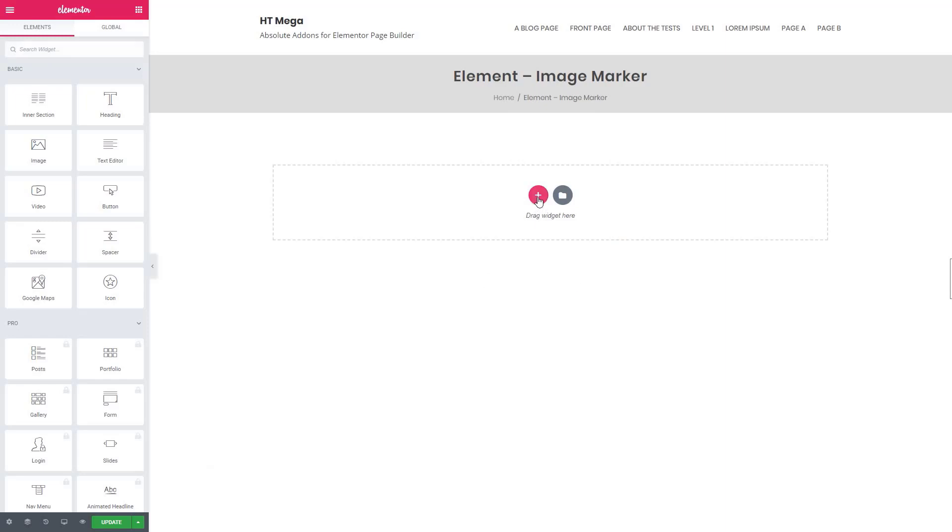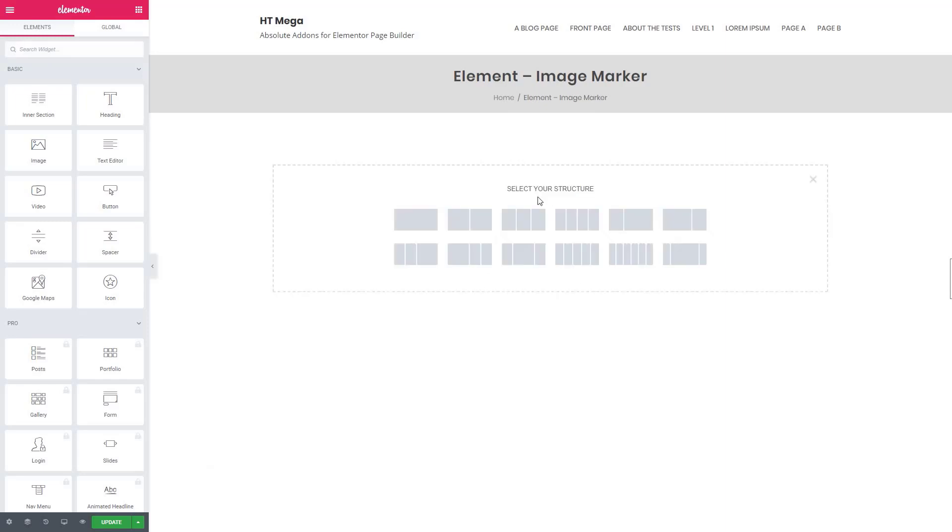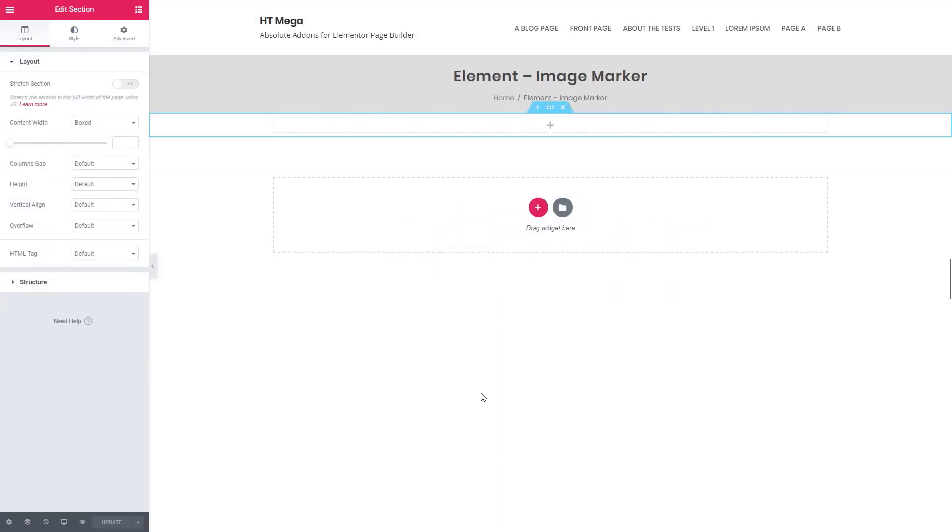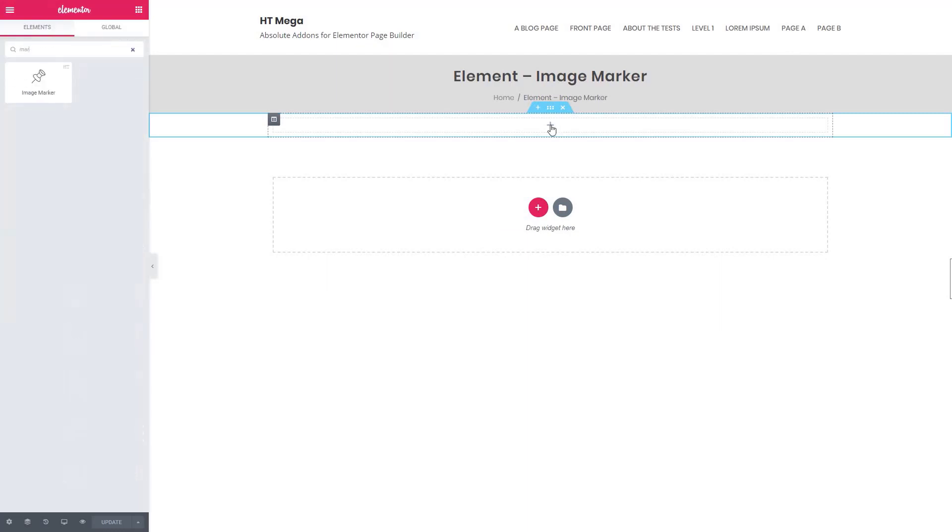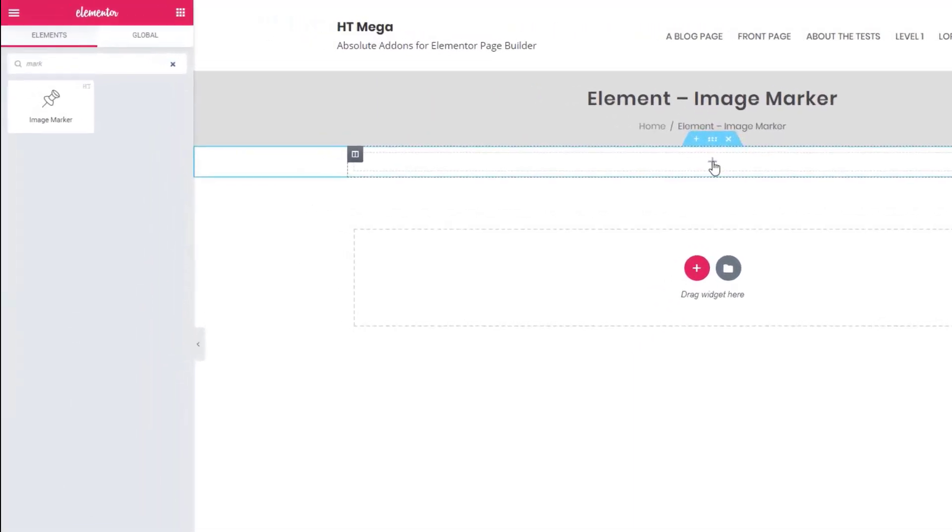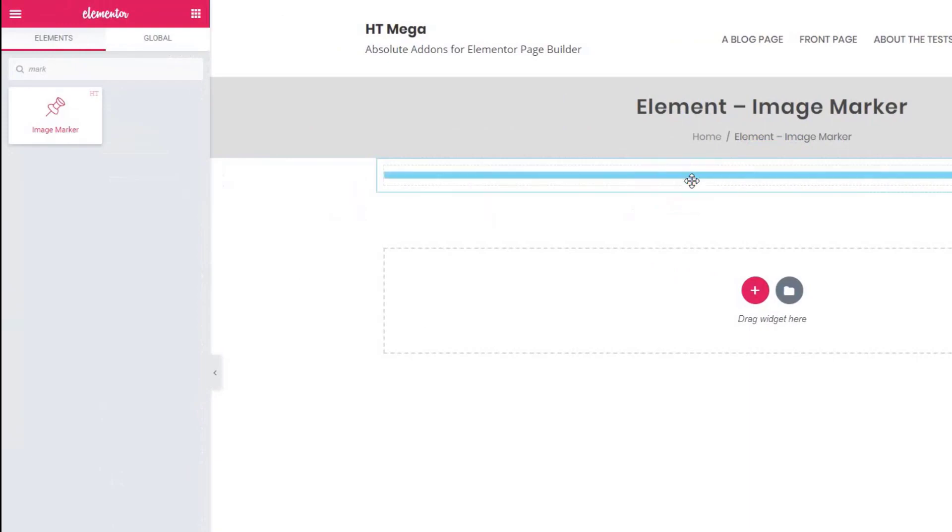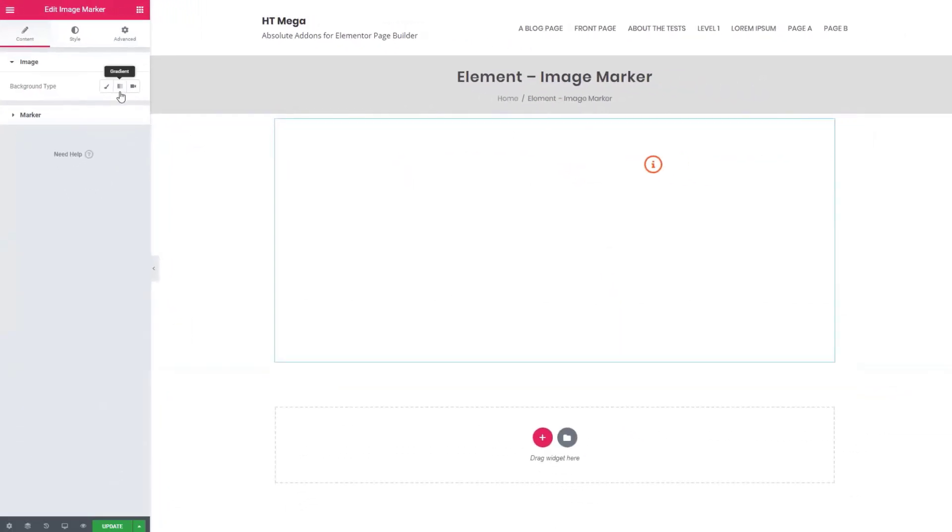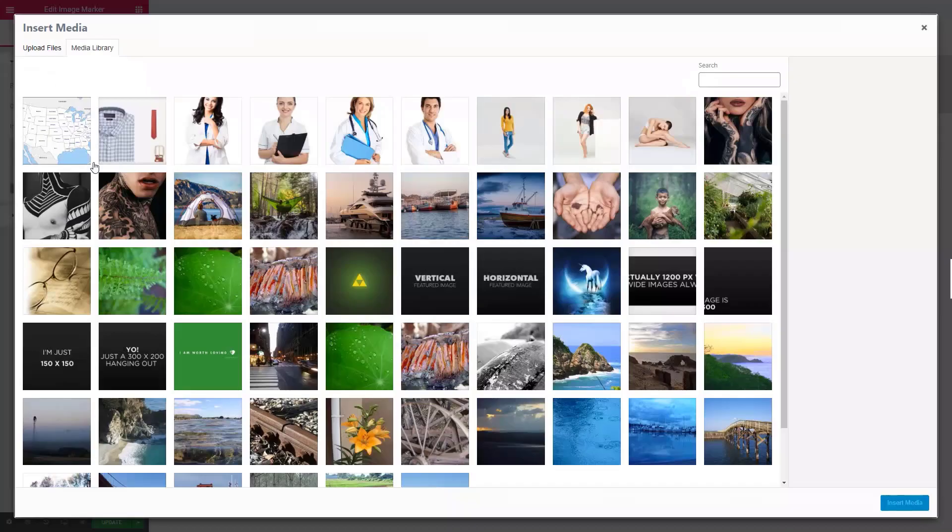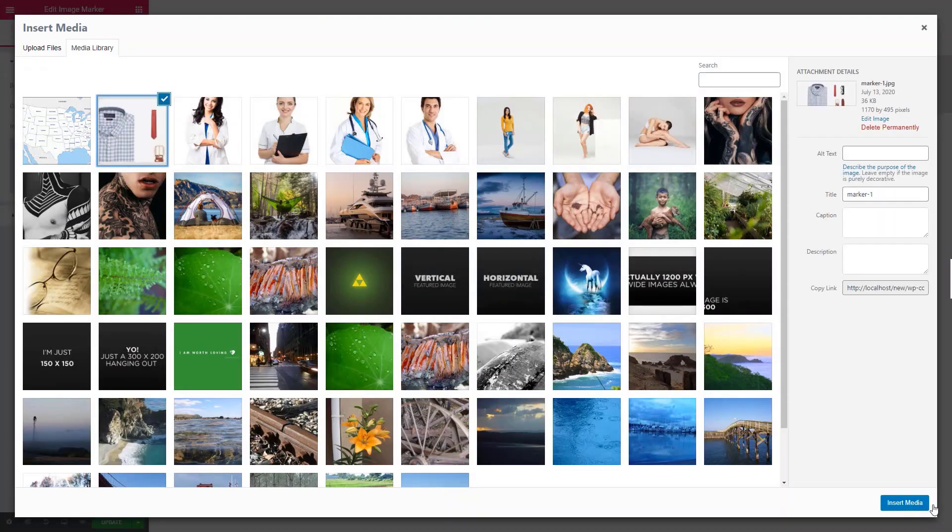Let me show you how to add markers on an image. From the Elementor edit screen, search the image marker widget, drag the widget to the section, and from the image panel, upload an image.